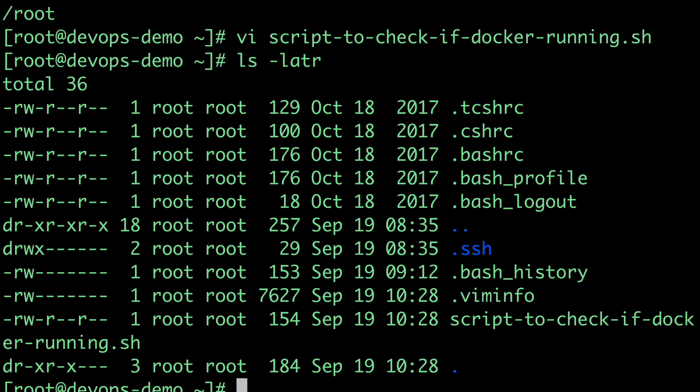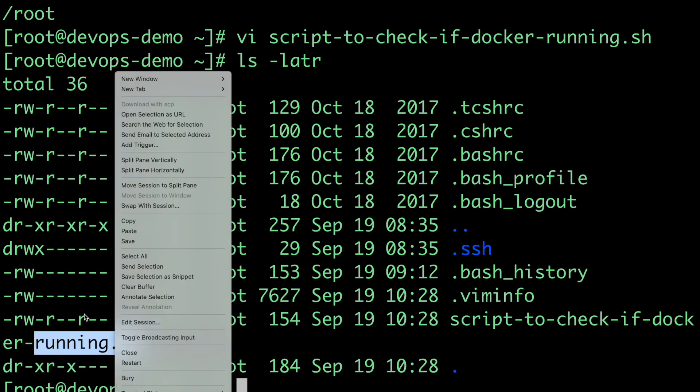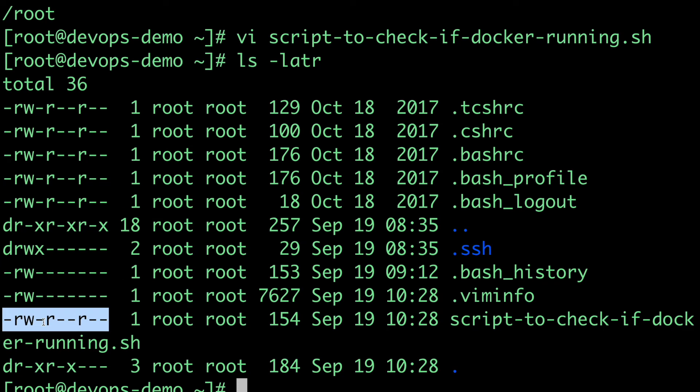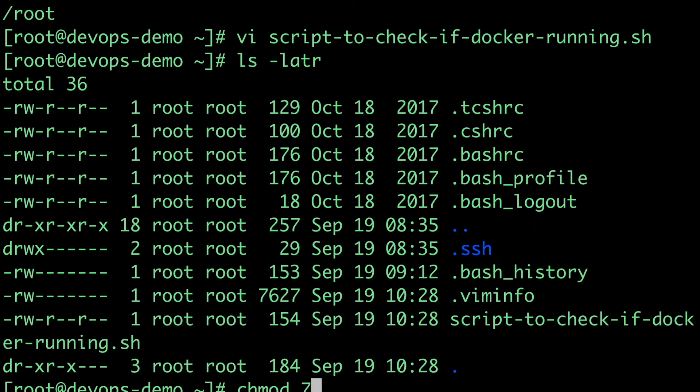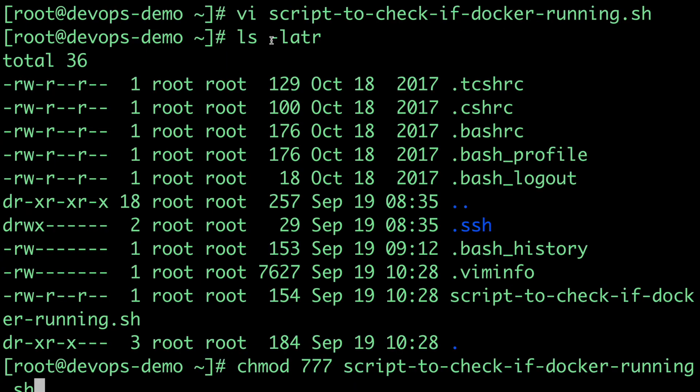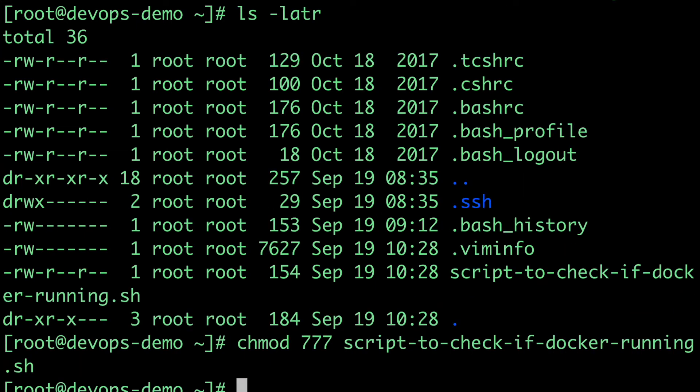Now I'll do ls -lh. On this script file which I've created, I don't have executable permission. As you can see here, the executable permission is not there. First, I need to give executable permission on this file. I'll do chmod 777 on this file. I'll go into depth on this in my separate lecture where I'll define all the things related to Linux permissions. For now, I'll give all permissions to everyone - user, group, and others.